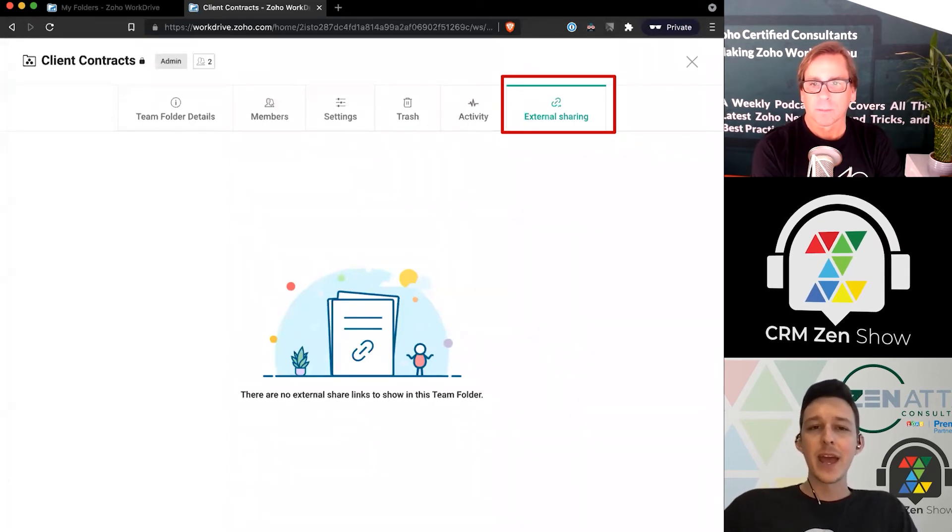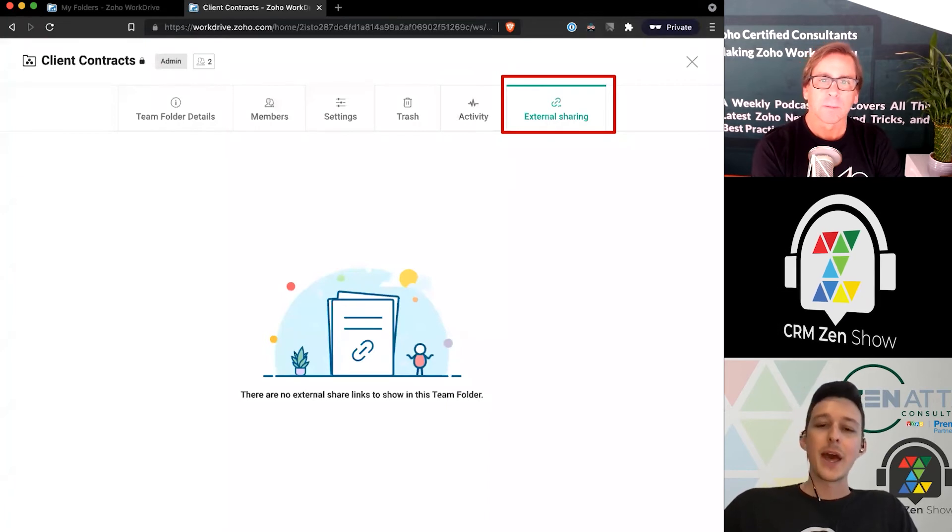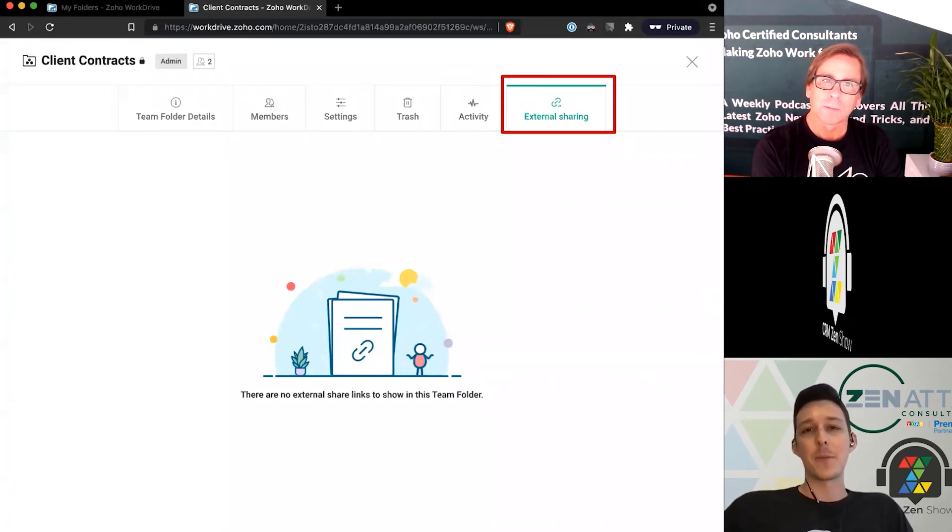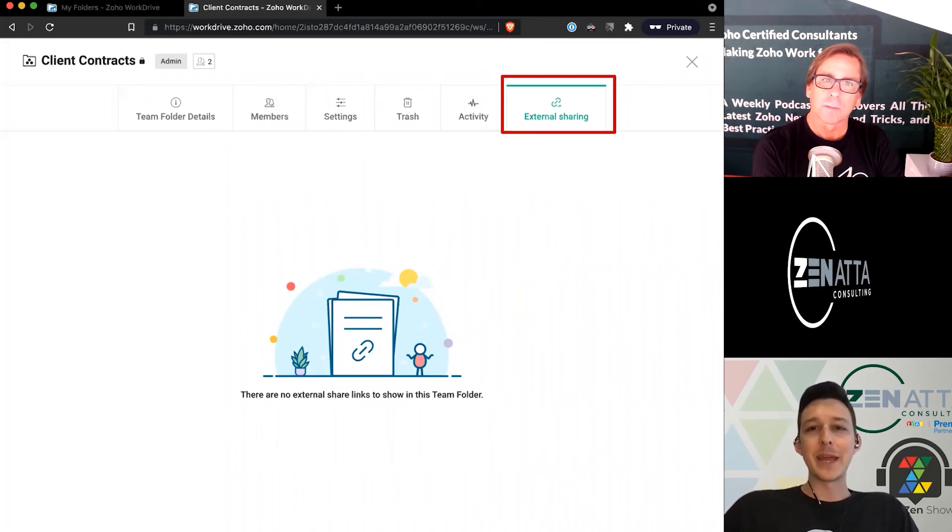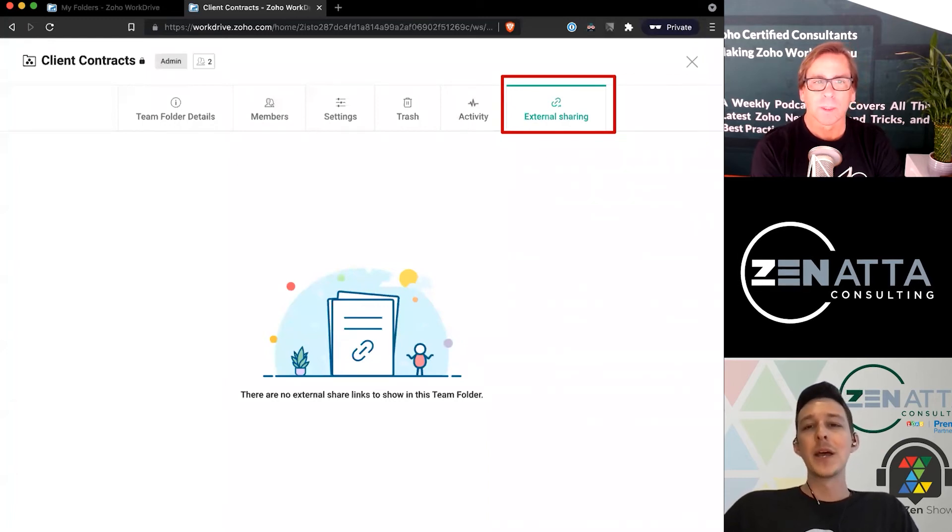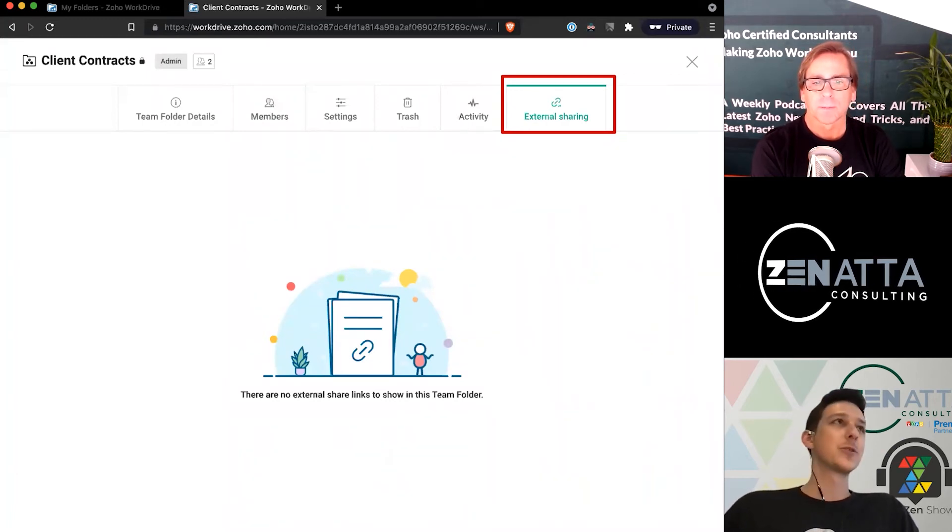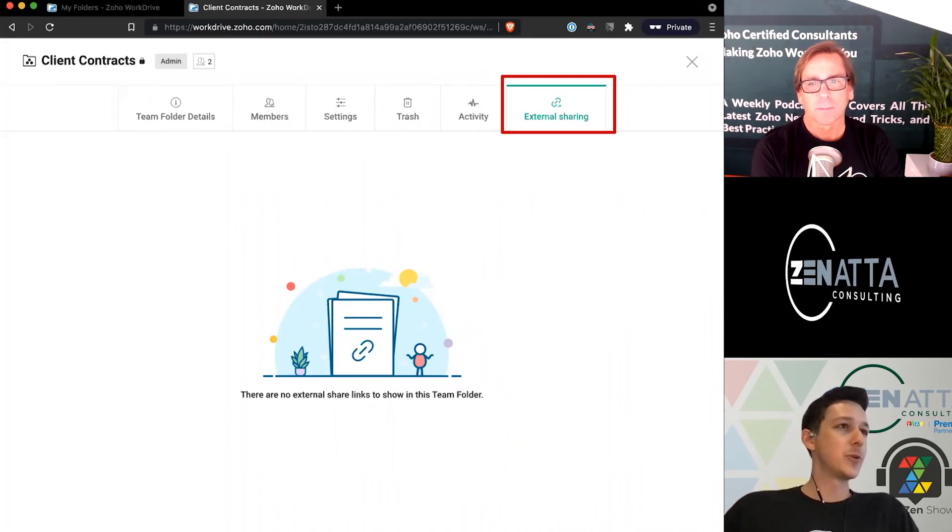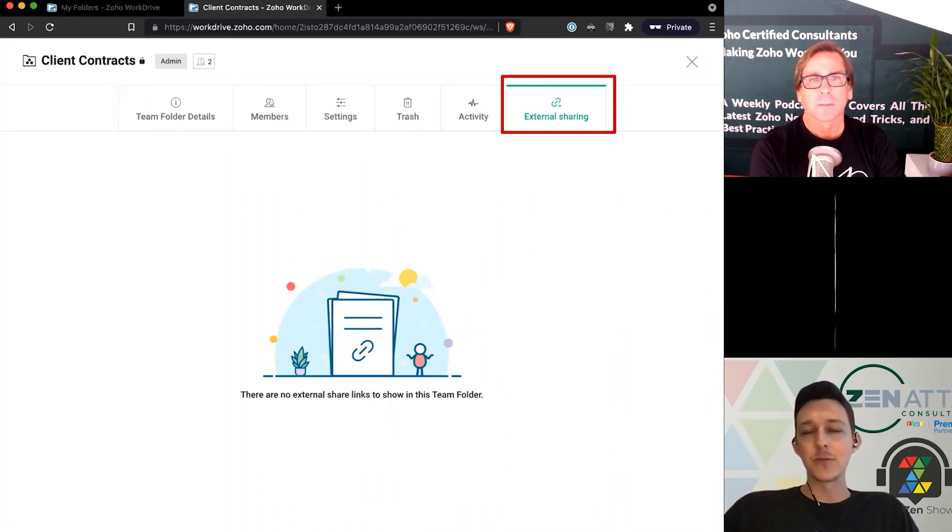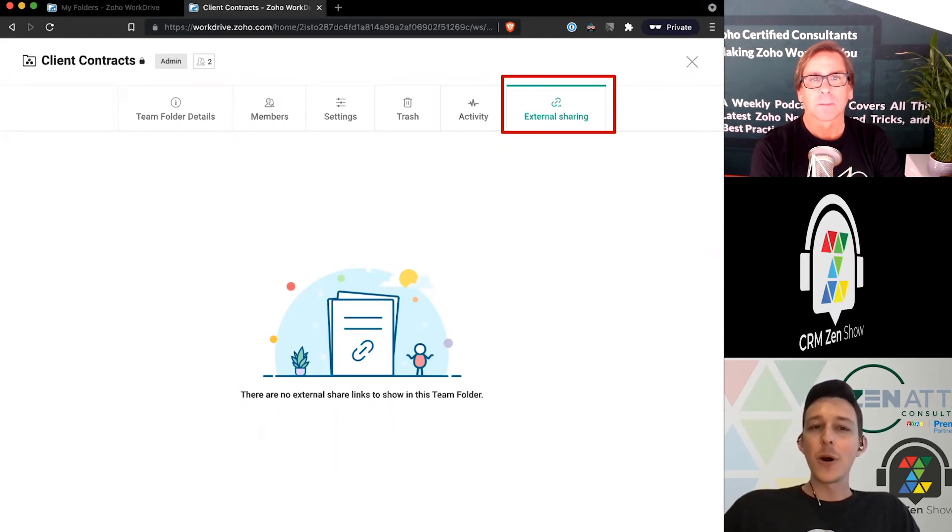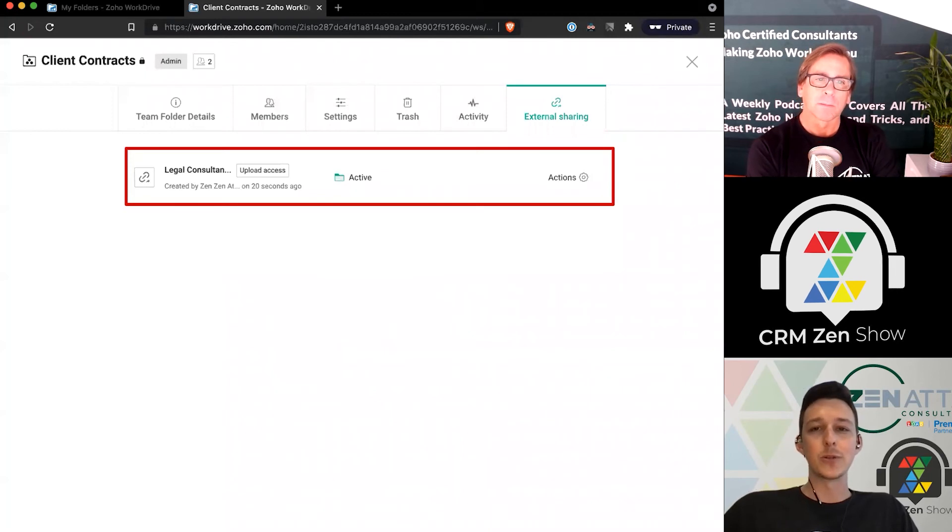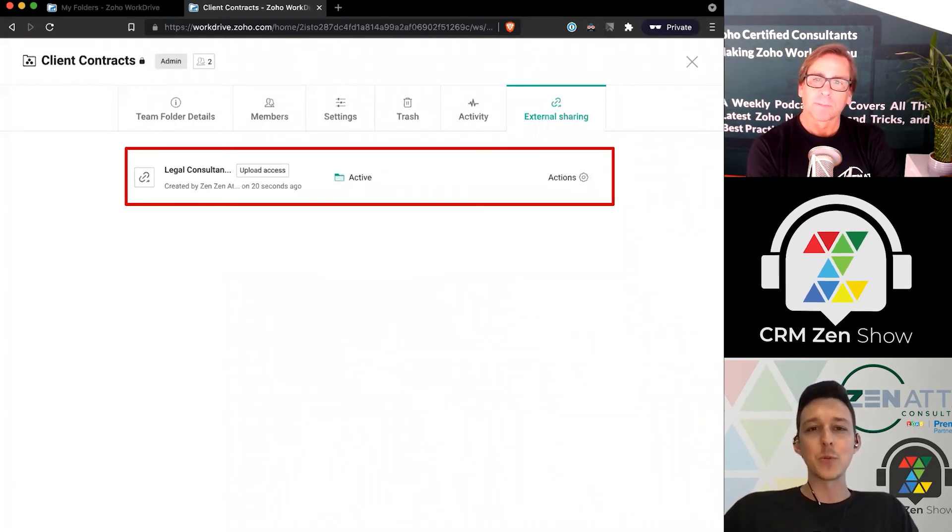One thing I do want to highlight here because I've actually had this come up when implementing this application is that you can manage all of your different external links separately from this folder. An example is you might have an external share link that goes out to someone who is at your company but not a user of WorkDrive, but you also might have one in the case of client contracts that goes out to your legal consultants. Maybe you just want them to have the ability to upload and view some files in here.